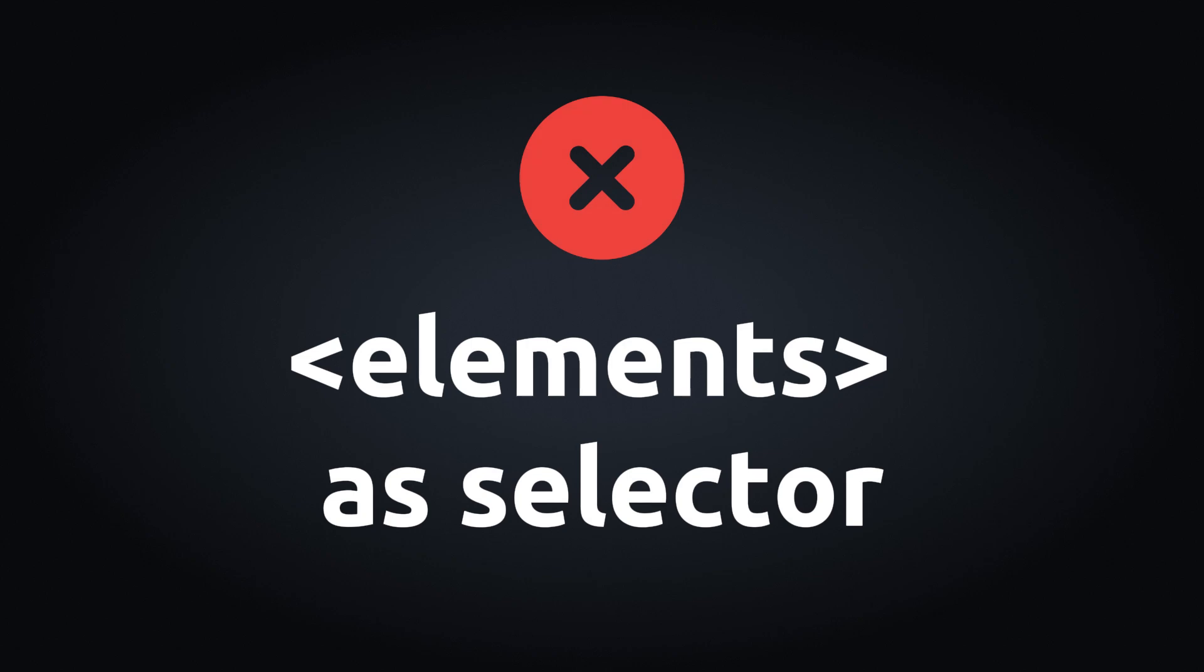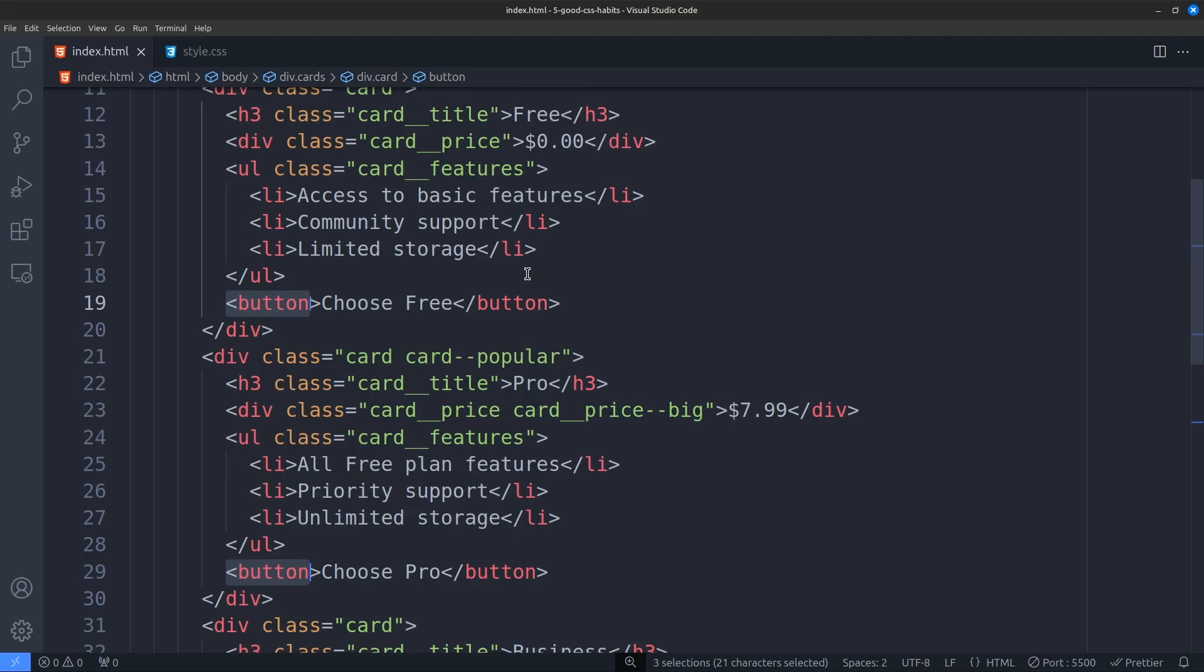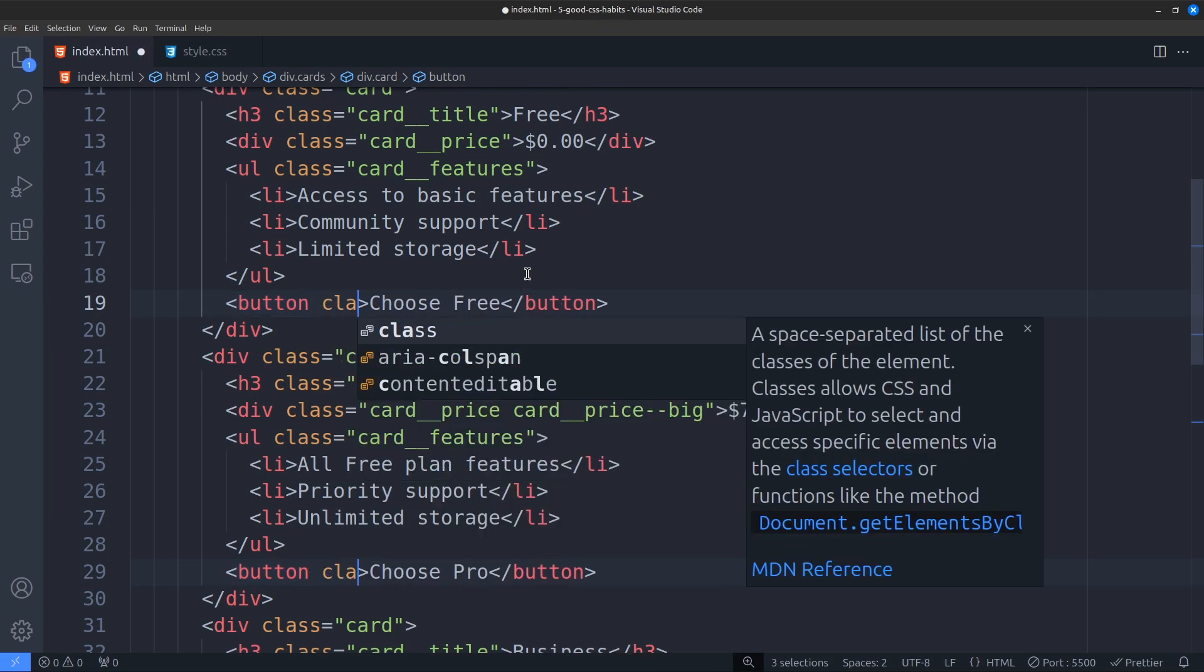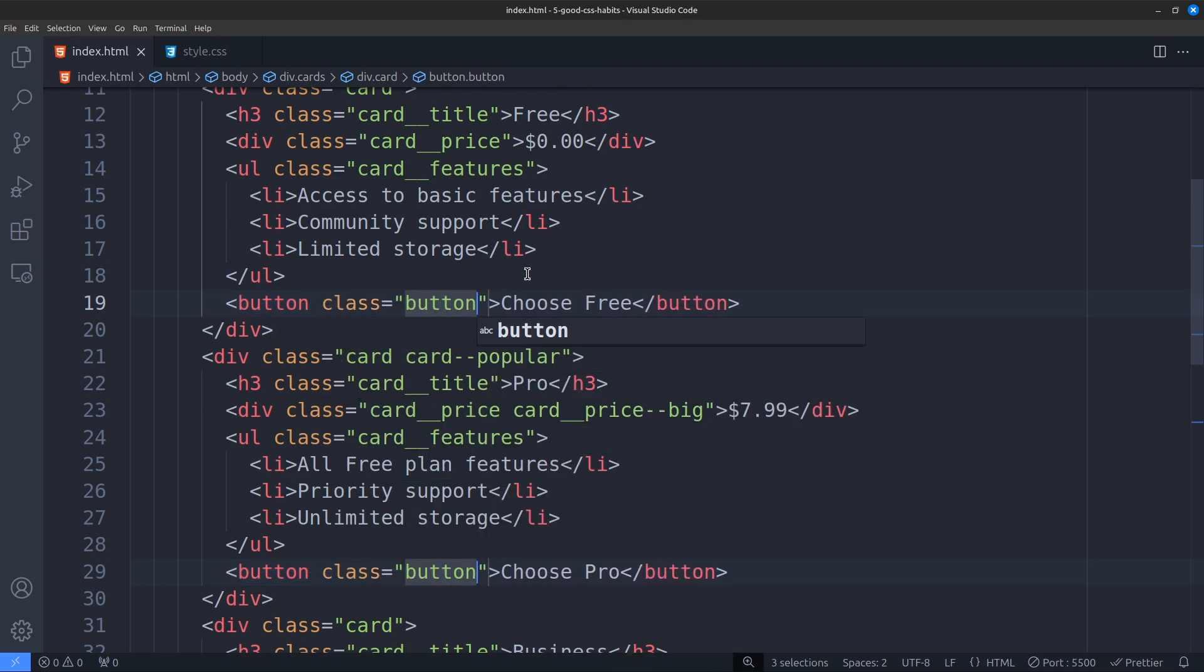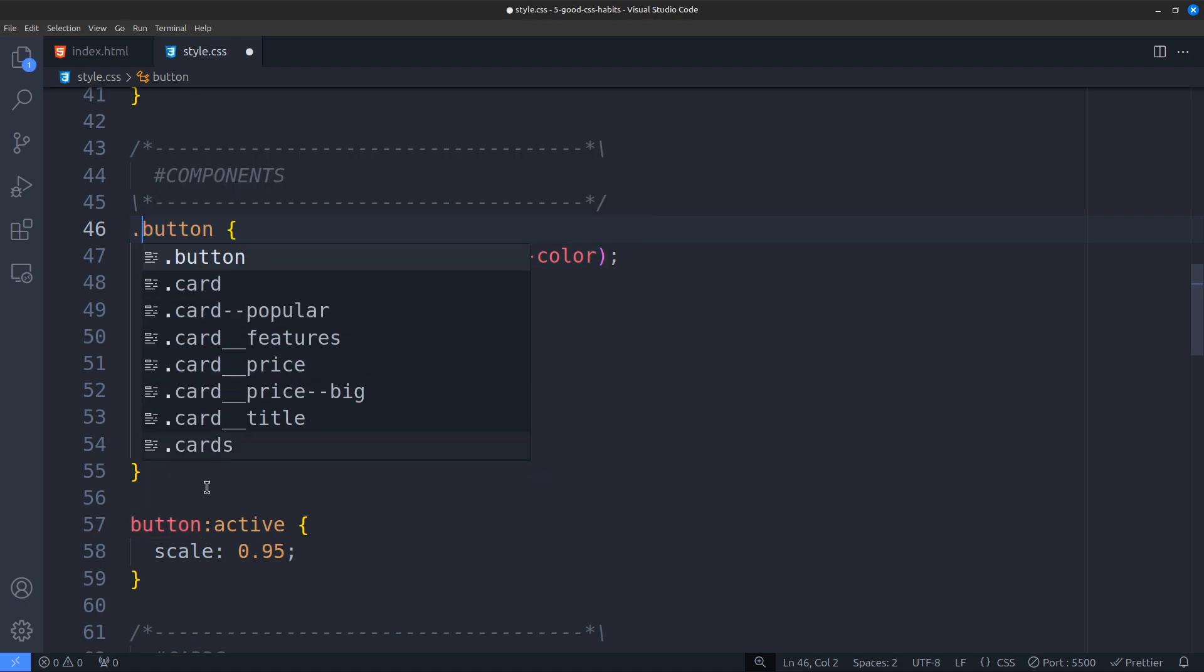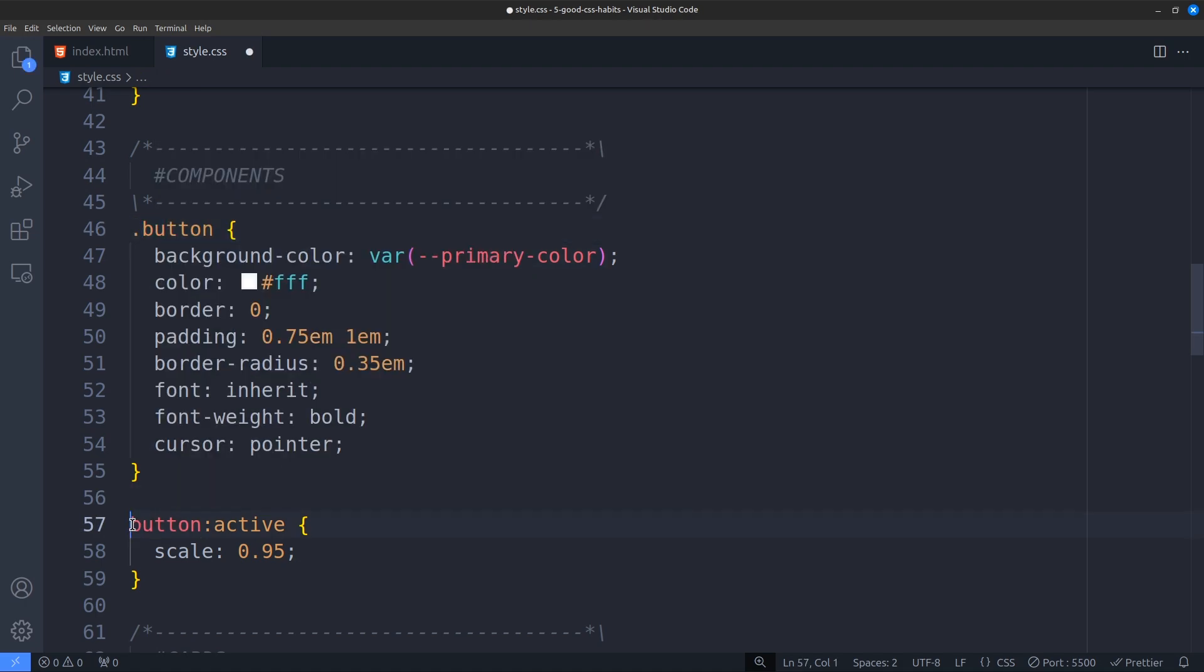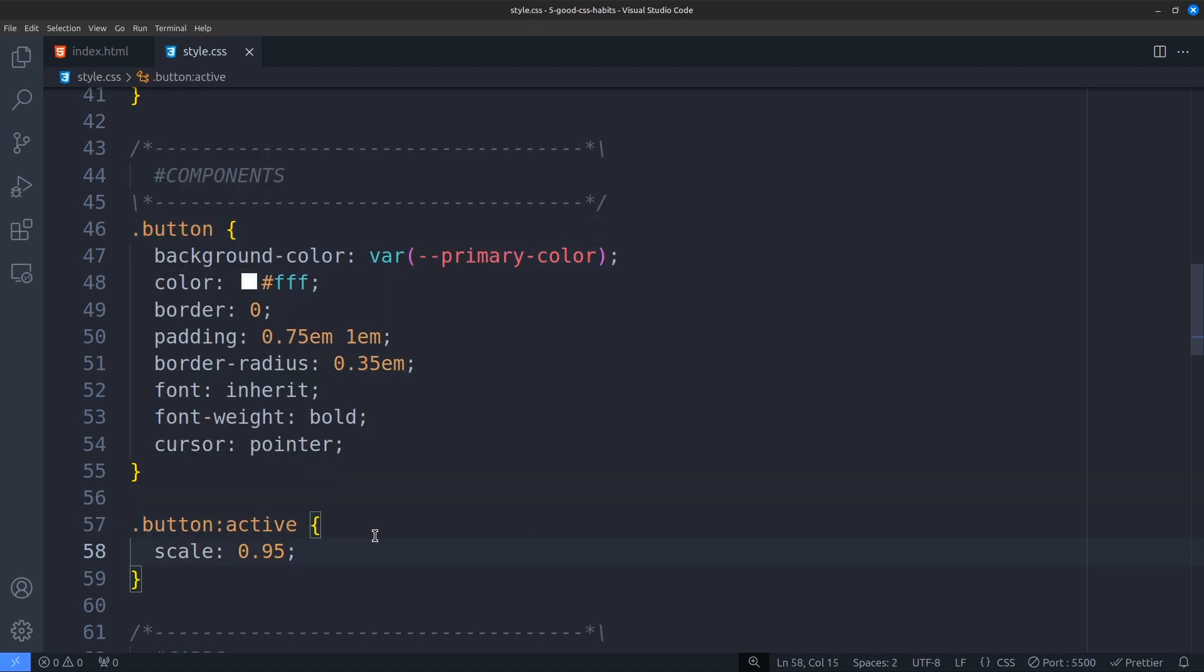Don't use HTML elements as selectors like h1, paragraph and button. You are only allowed to use them when you are applying global styles. But if it's something specific, always use classes. Even if it feels like an extra step, you will thank yourself in the future.